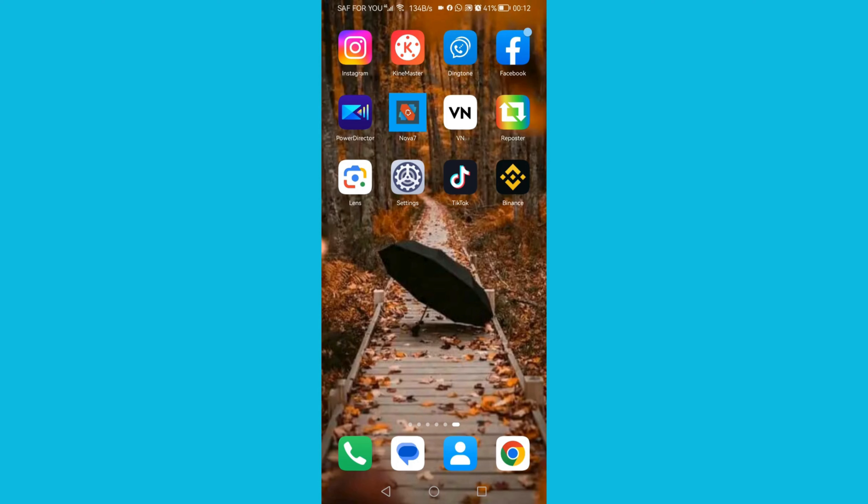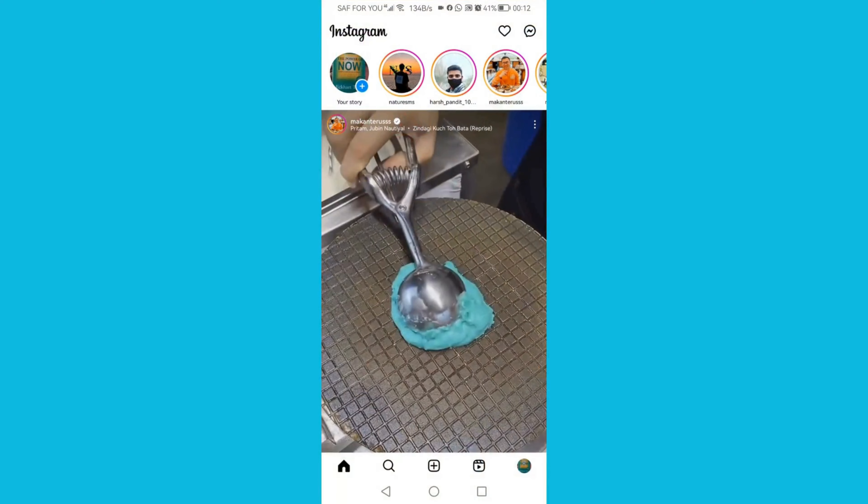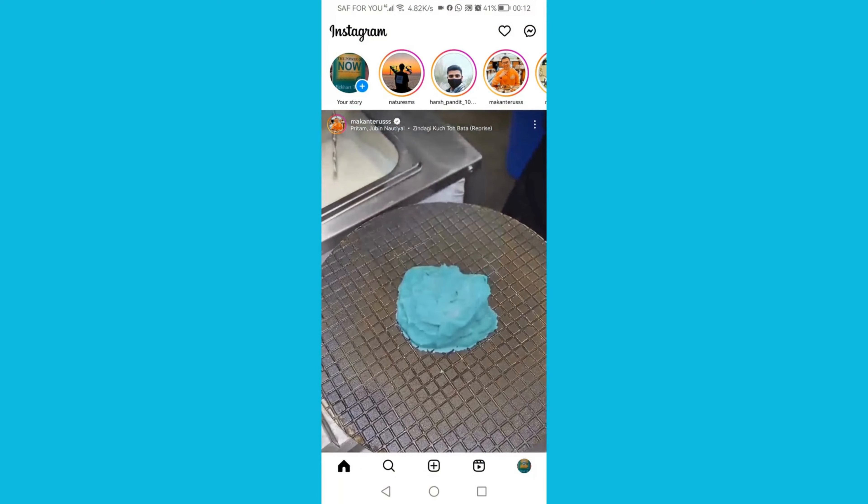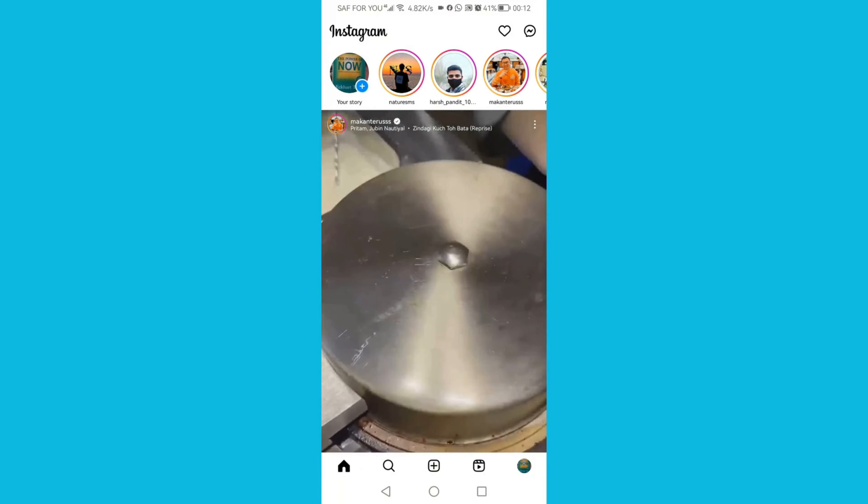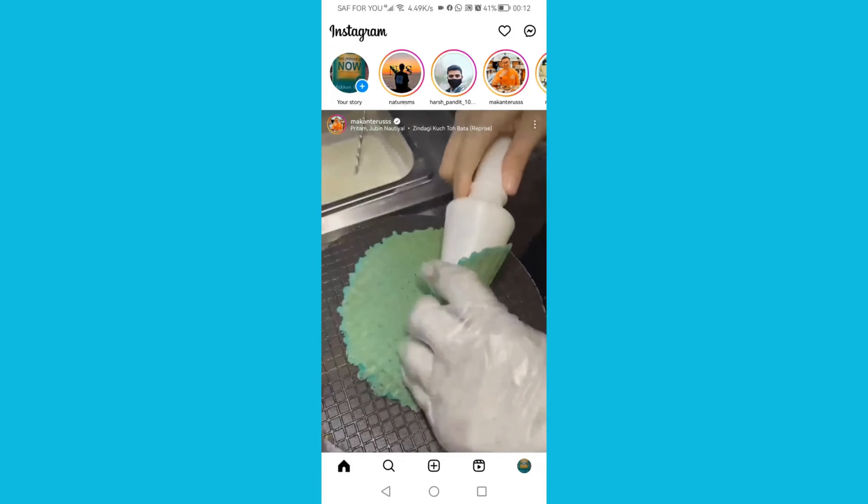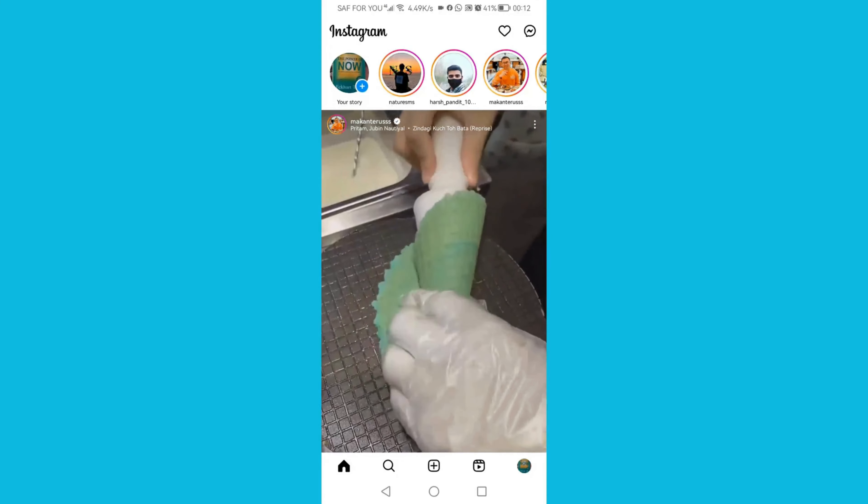Open Instagram app and then click on that add icon on the left top.